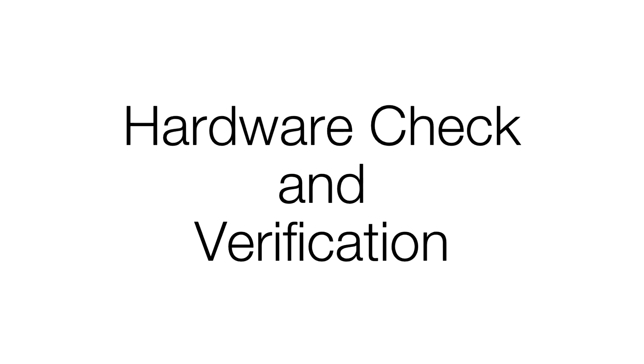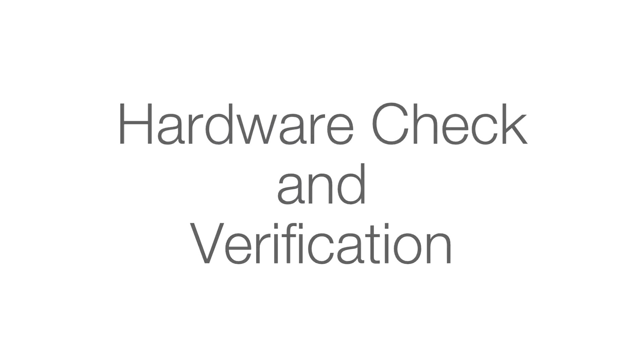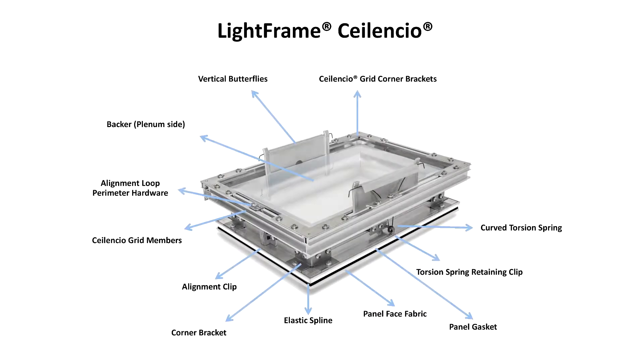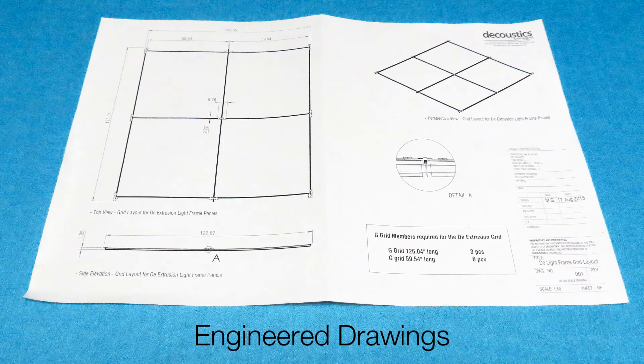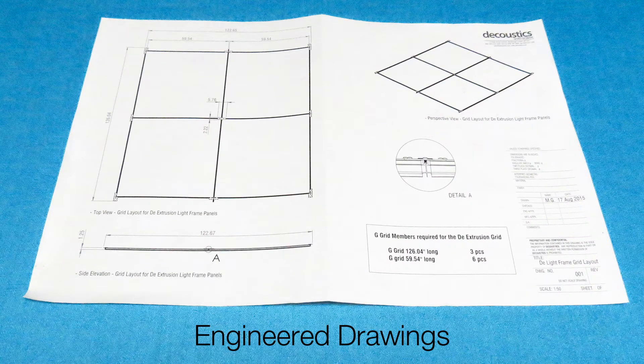Hardware Check and Verification. Before starting the installation of a Silencio Light Frame ceiling, it is important to check that all the necessary components have been received and coordinated with the engineered drawings provided.